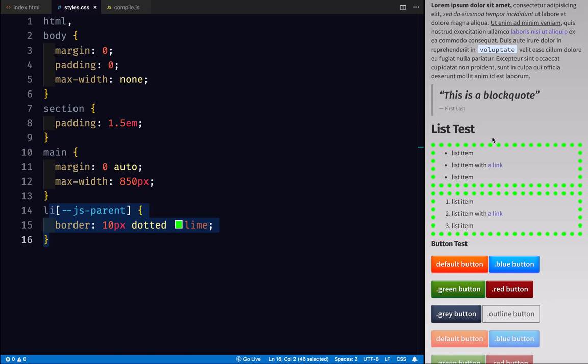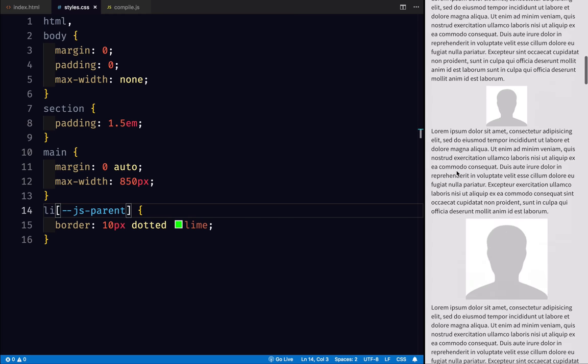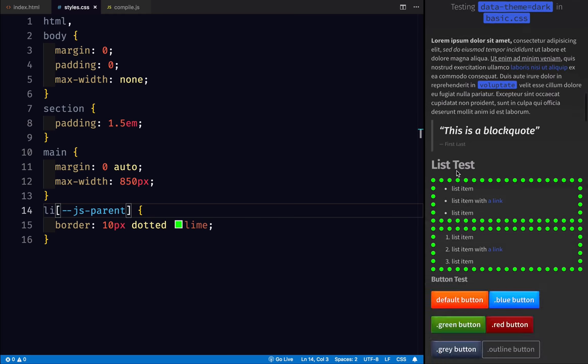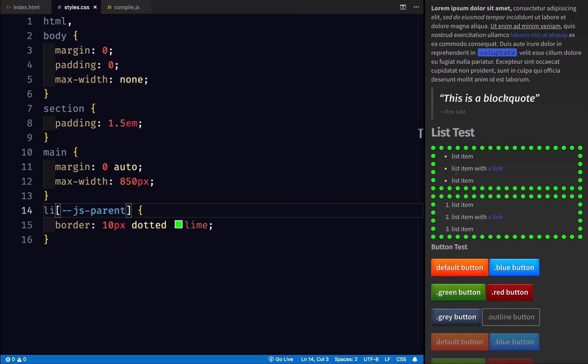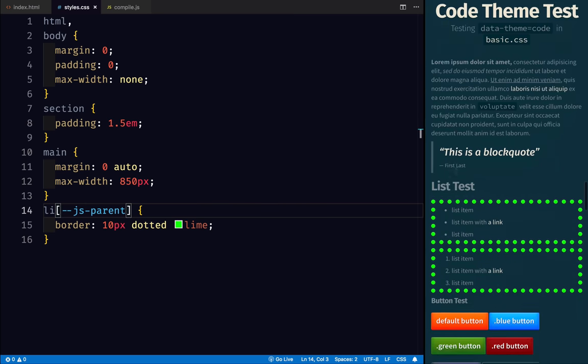When we look at our HTML, the parent of an li, here the ul and here the ol, have our 10 pixel dotted line border. And that happens for every tag that has an li on this page.